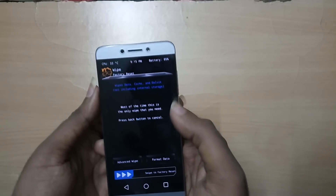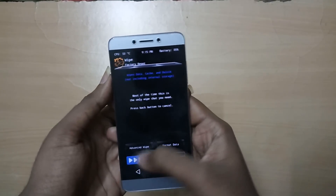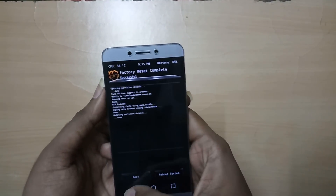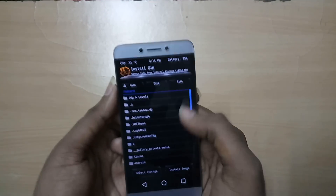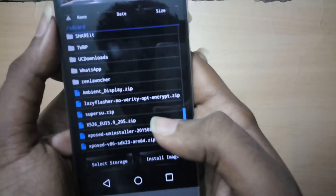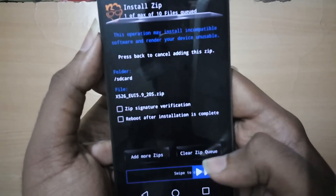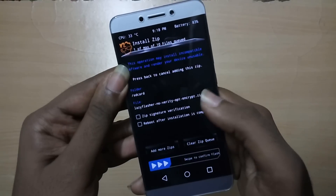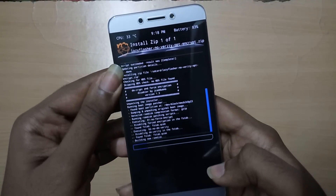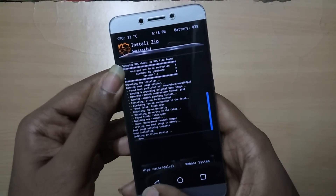Reboot into recovery mode by holding the volume up button and the power button. Once in recovery mode, select Wipe and swipe to wipe. Now select Install and select the ROM file EUI 5.9.20ES and swipe to flash.